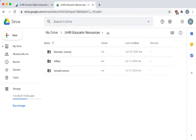We hope this video was a successful introduction to the UHRI Educator Resources. Make sure to check out the other videos in this series for an in-depth look at individual resources.